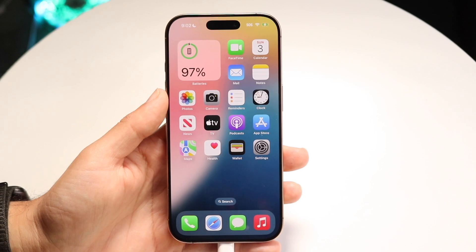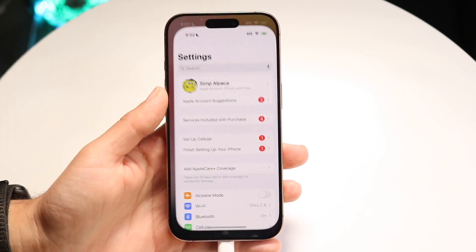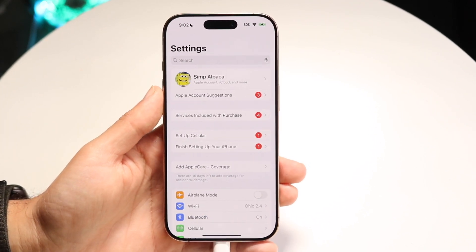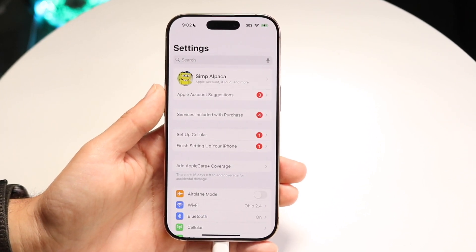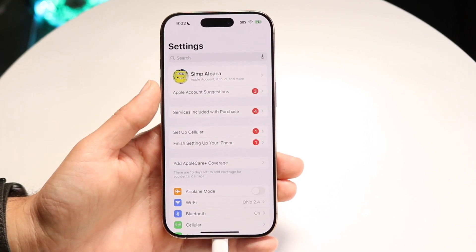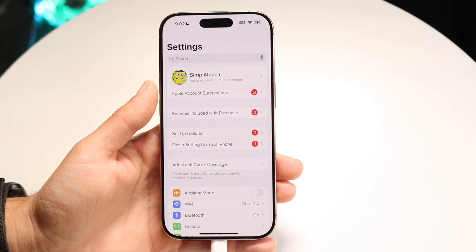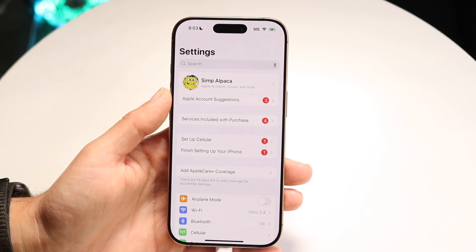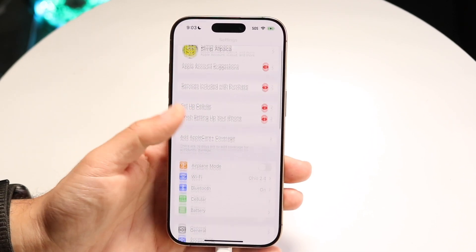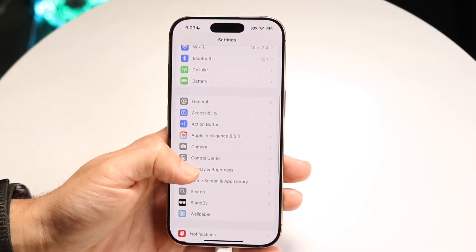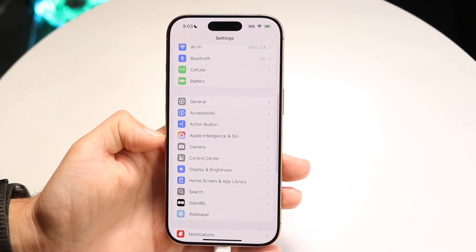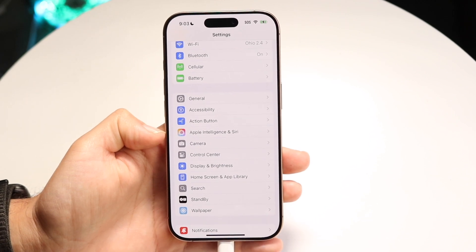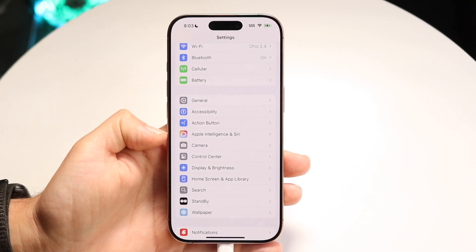The first thing you're going to want to do is make your way over into your Settings application. You also want to make sure you have a ChatGPT account in order to actually use this. What you want to do here is scroll down until you find the option that says Apple Intelligence and Siri.